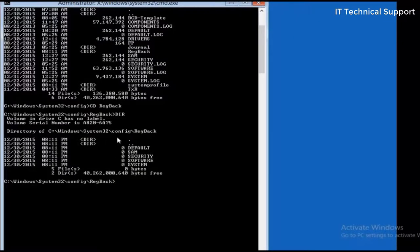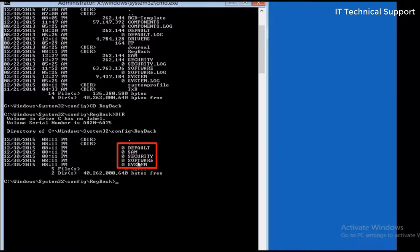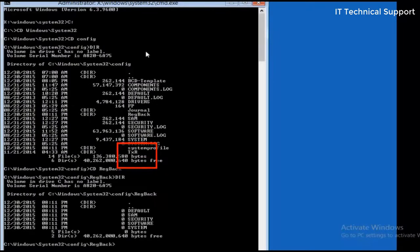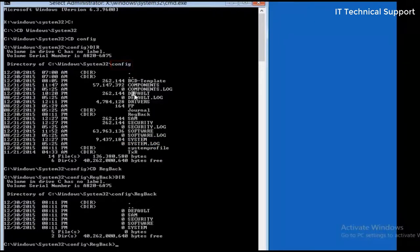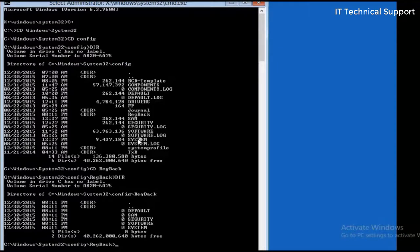So in this registry backup folder, there are five basic files: default, SAM, security, software, and system. These are the registry backups. And if you observe in the previous directory, that is config folder, in the config folder itself, all these five files are located: default, then SAM, security, software, and system.